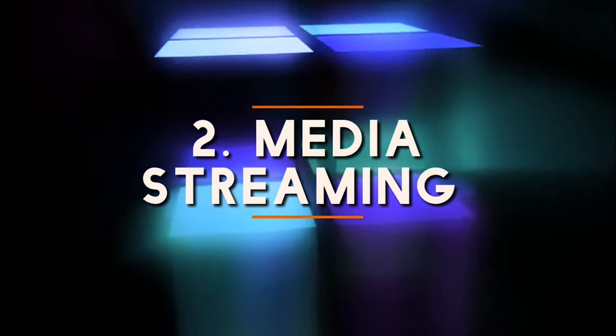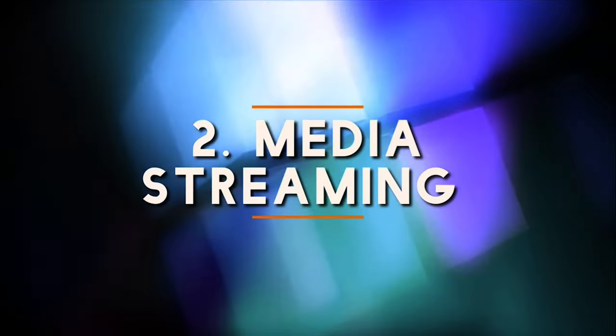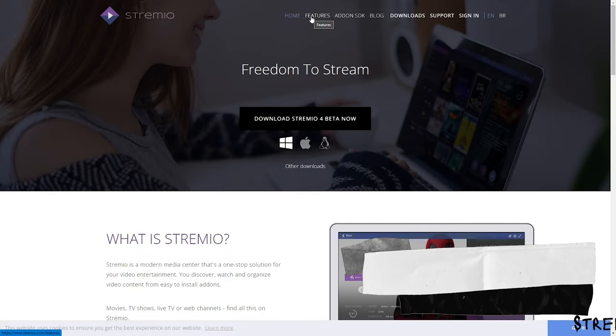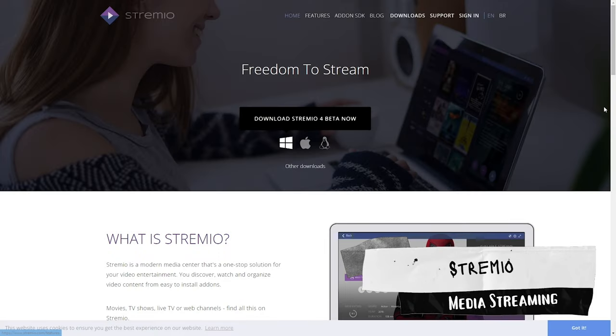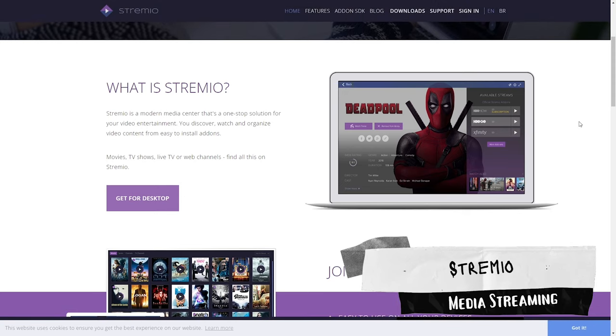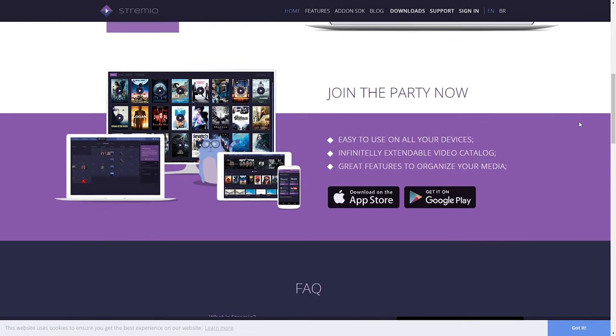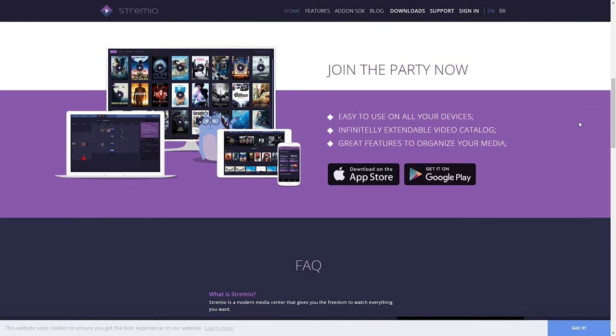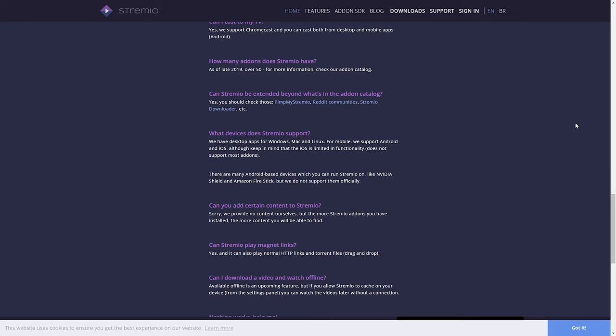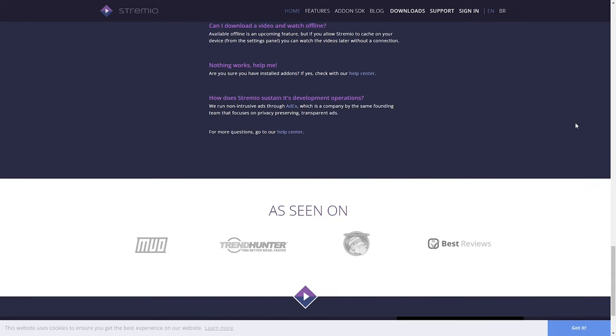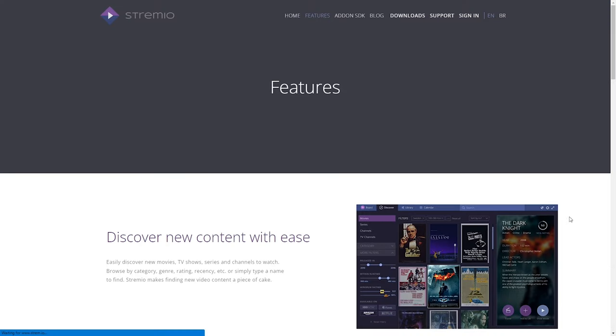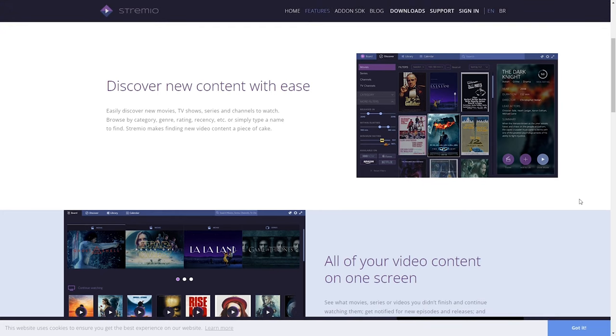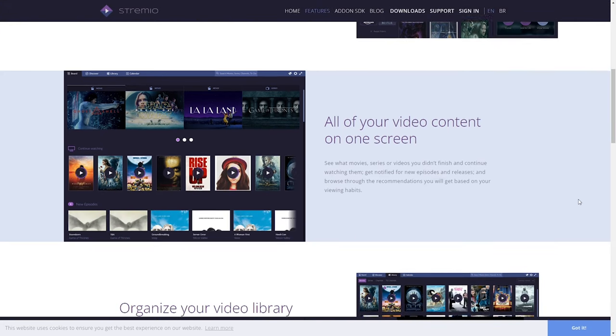Number two free must-have application is from my favorite category, online media streaming or you can say binge watching. Looking for a way to watch your favorite TV shows online for free then check out Stremio. Stremio is a free modern media center that's a one-stop solution for your video entertainment.